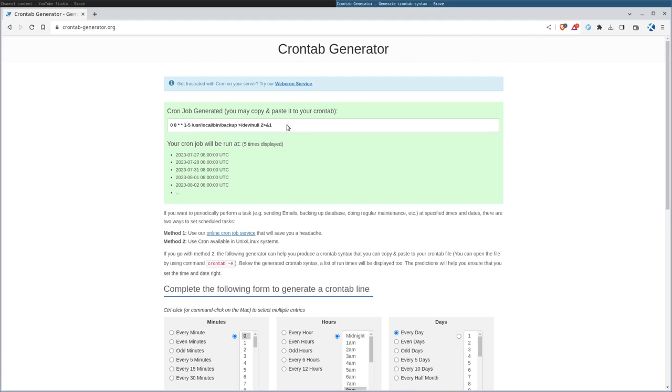That's it. Super simple. Check it out. I'll put a link to it in the description, but it's crontab-generator.org. Thanks for watching. And as always, I hope that you have a great day.